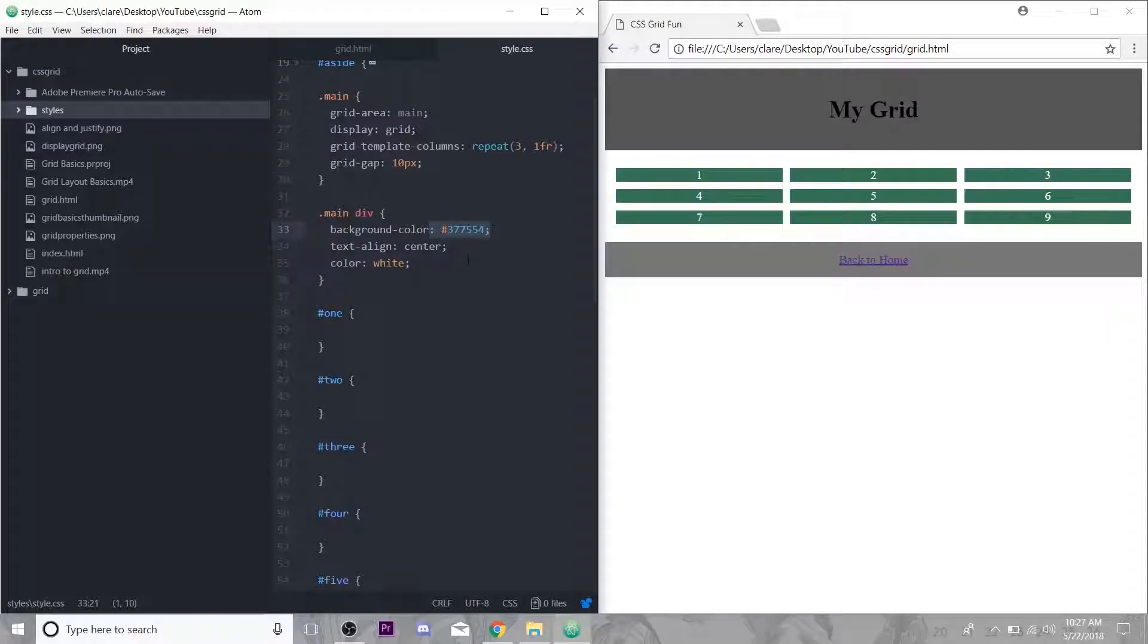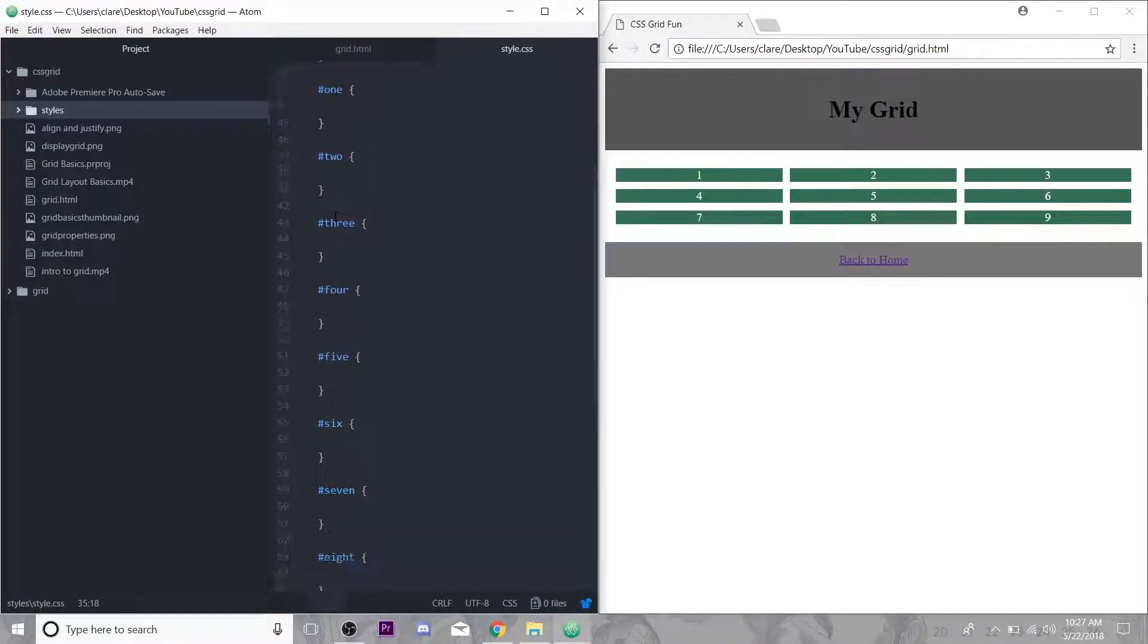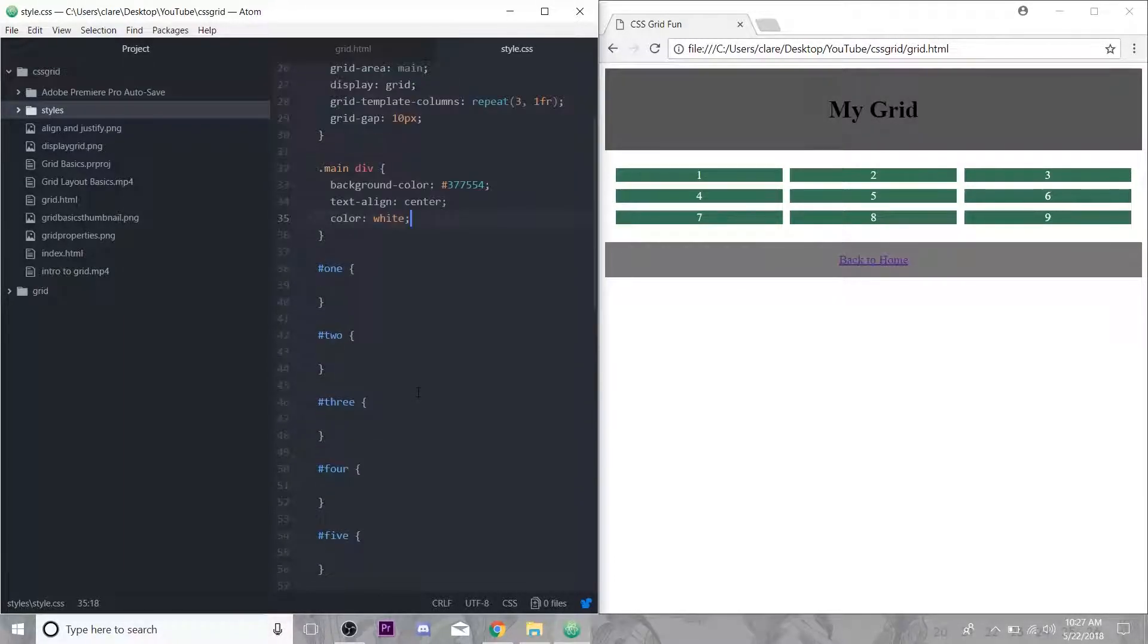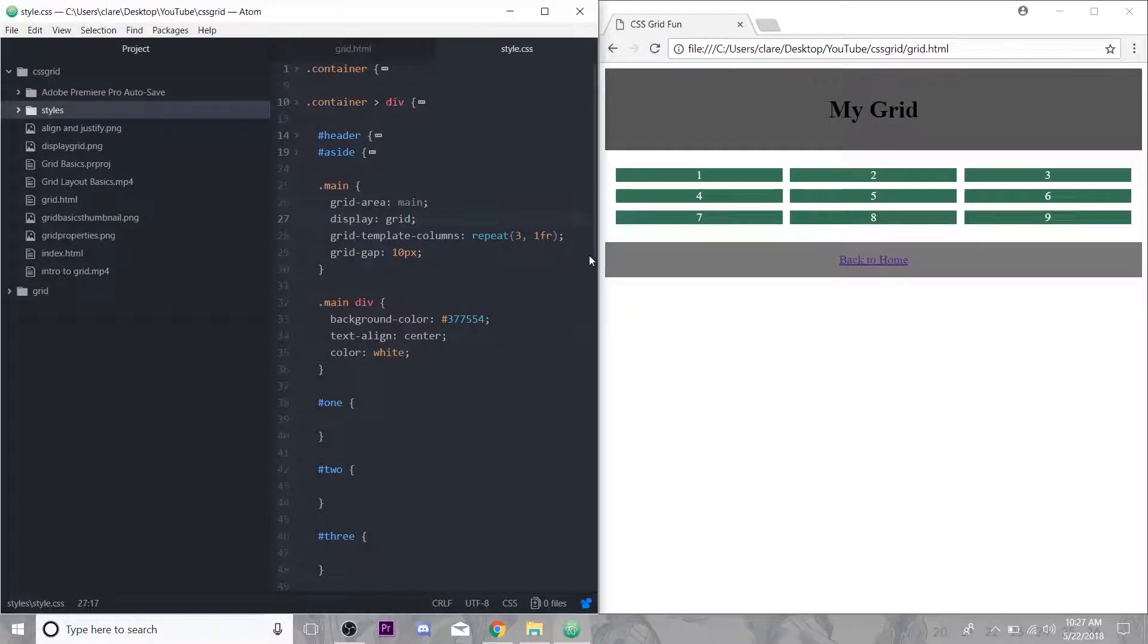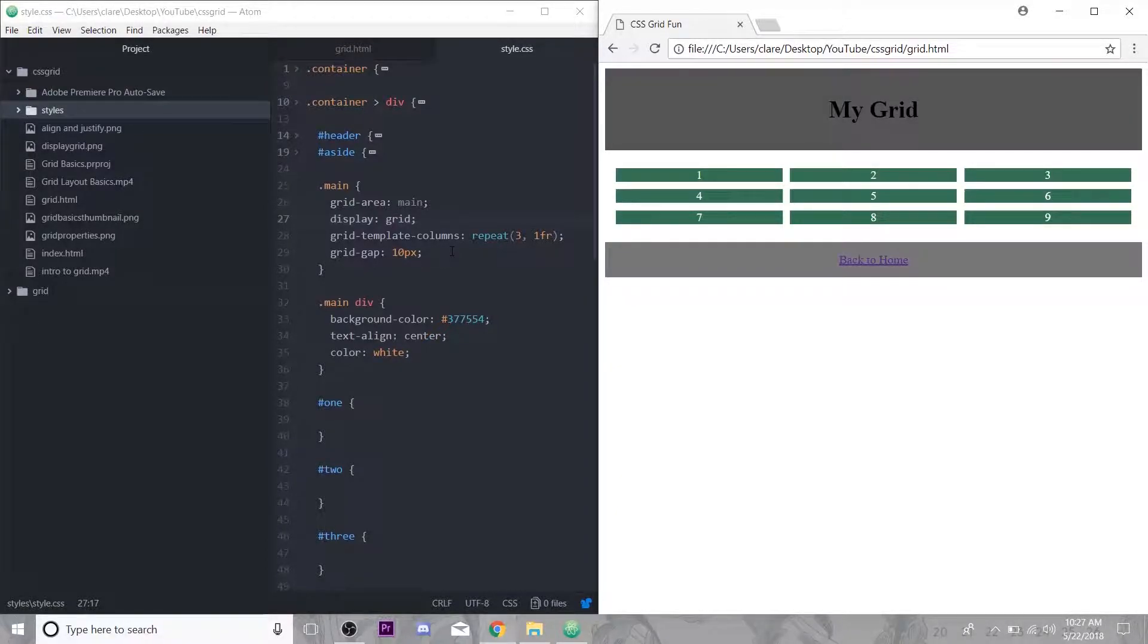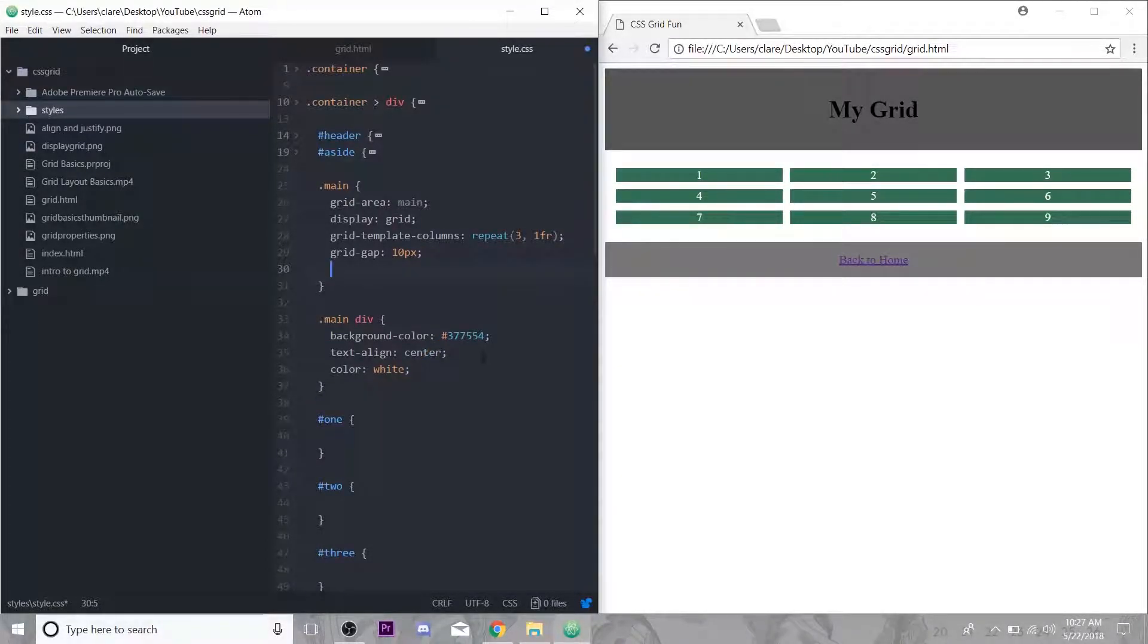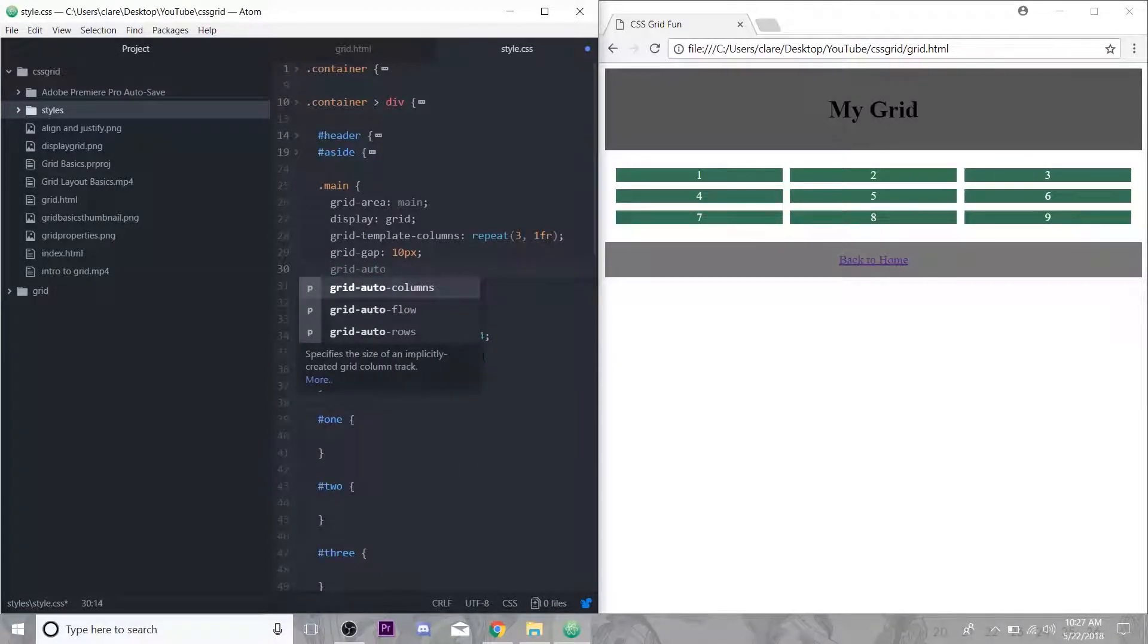All the divs inside of this main section I just gave a nice background color, centered the numbers and made the text color white. I have each section already targeted down here just to avoid some redundant typing later on. As you can see, it's just a three by three grid.